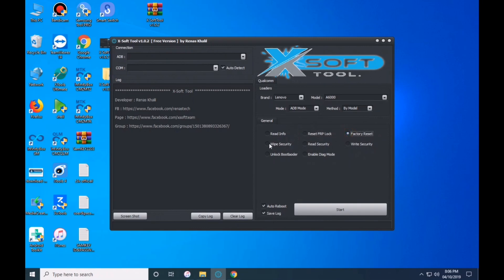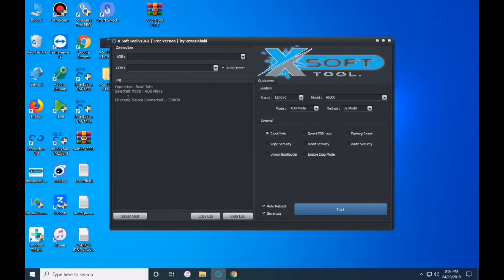They have various modes available. Today the available modes are: read info, FRP log, factory reset, WiFi security, read security, write security, unlock code, and enable diag mode.